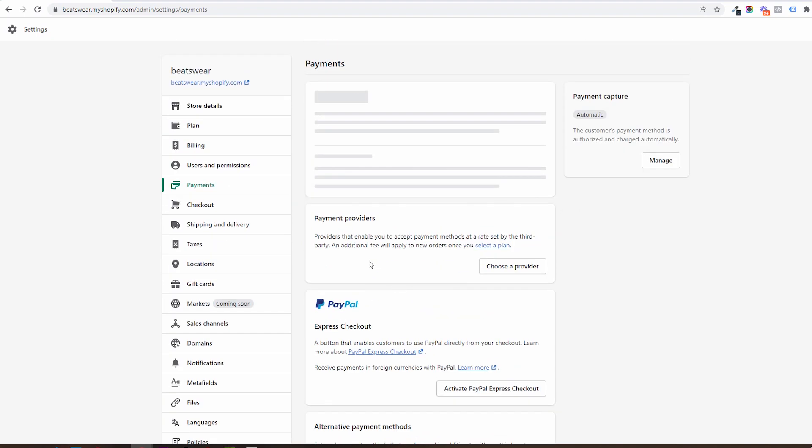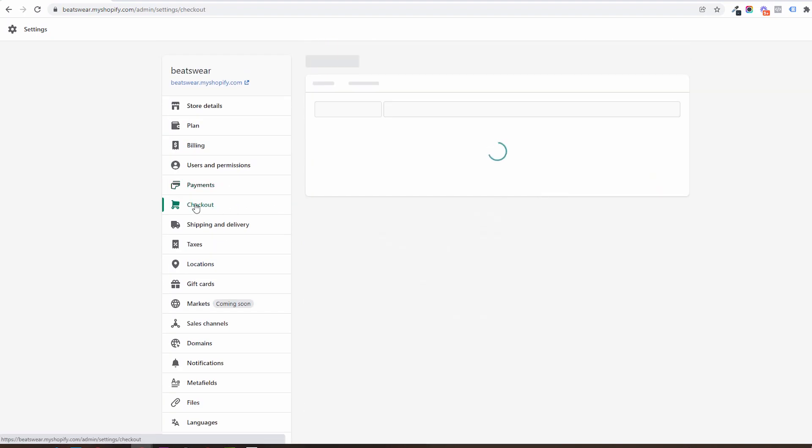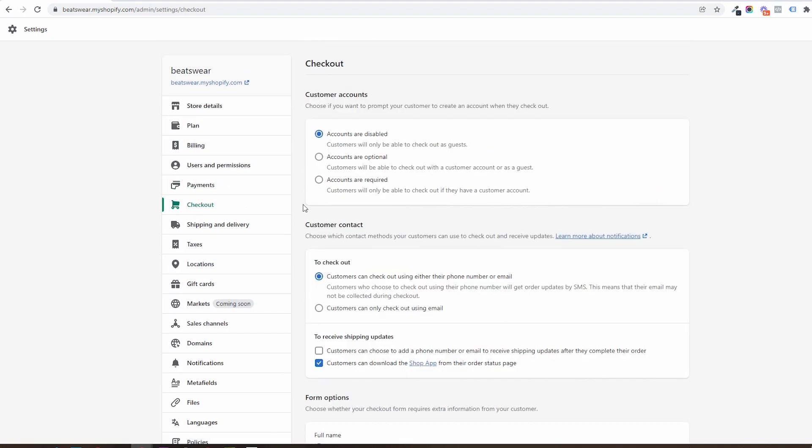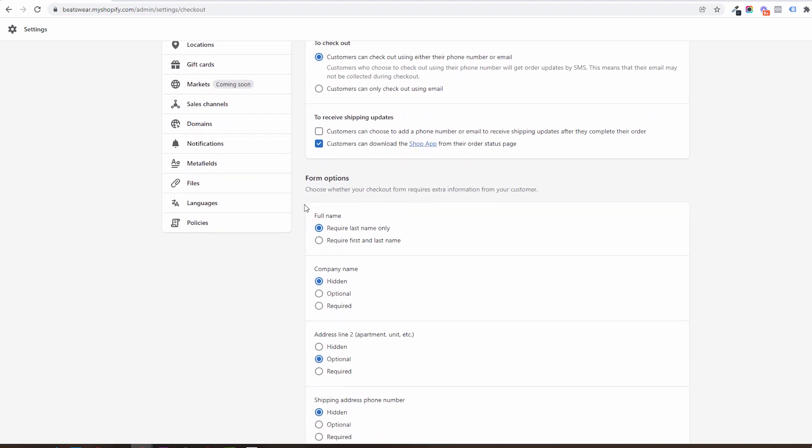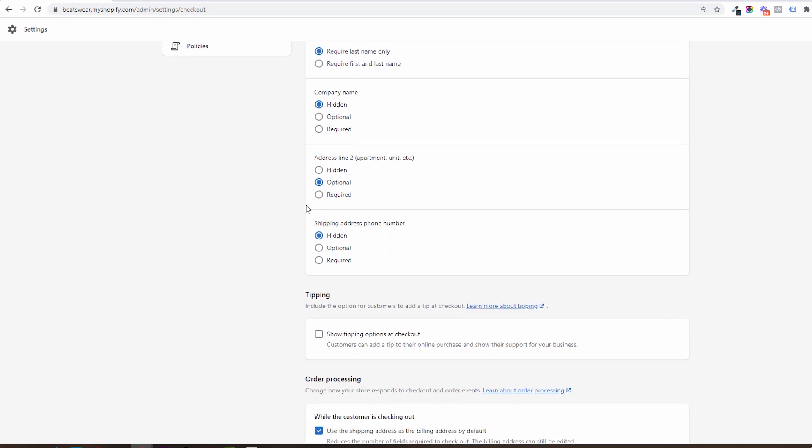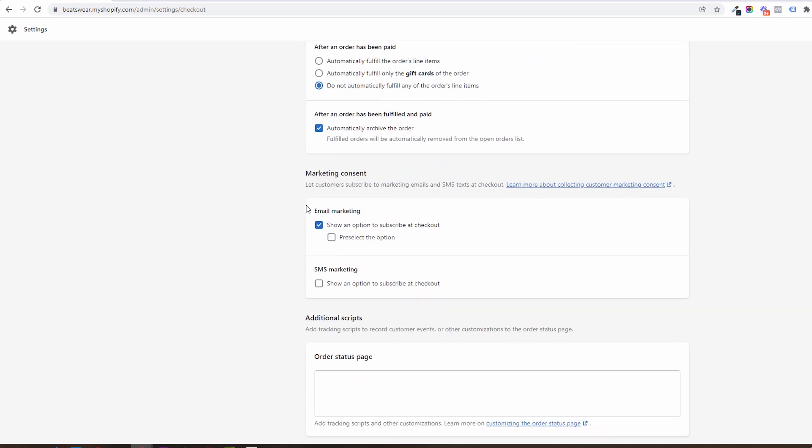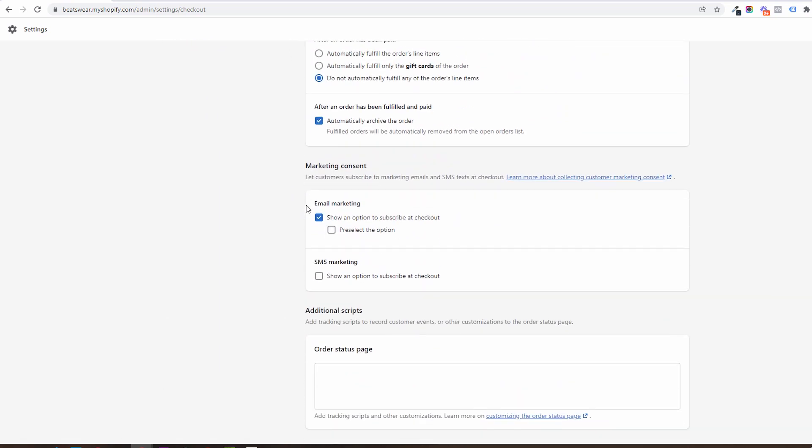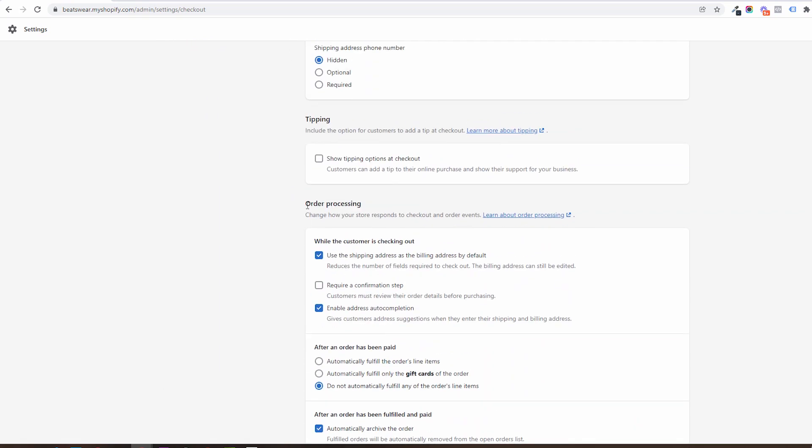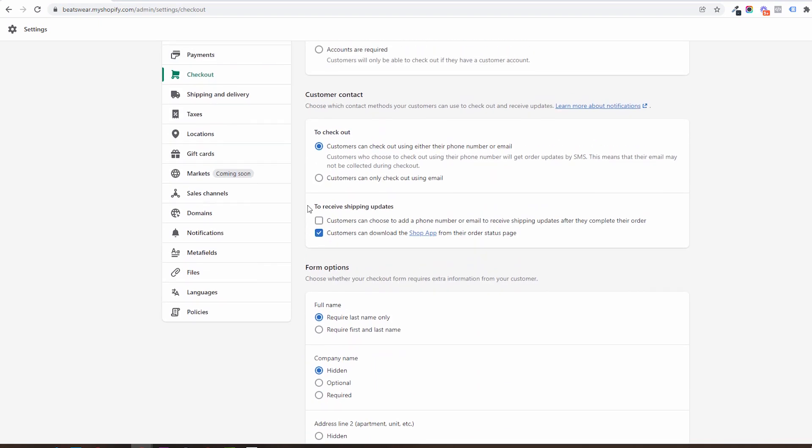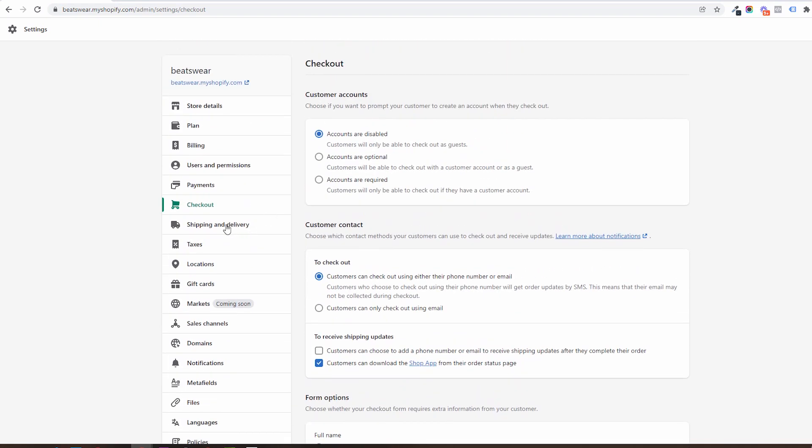Next we have the checkout settings. Here we will be able to customize our checkout process, require user accounts to be able to purchase, use email or phone as a customer contact means, and so on.